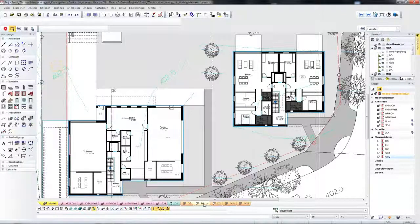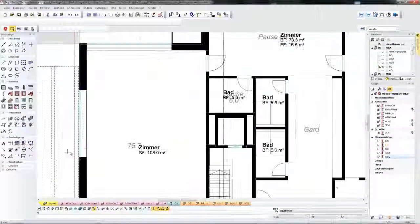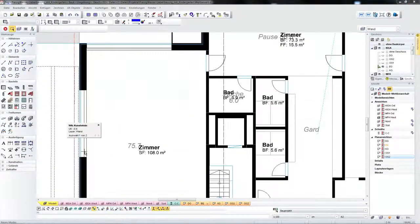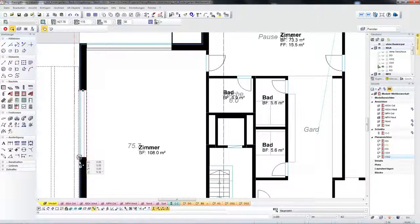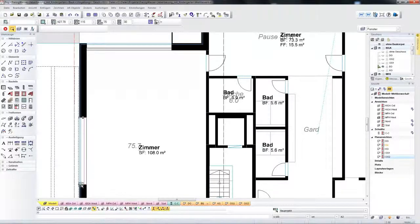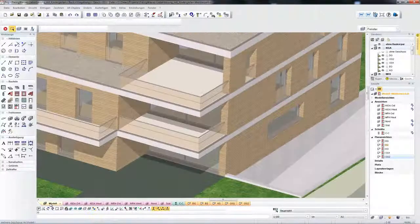This is a very efficient option when editing plans. Of course, access is also possible via the floor plans. Here, for example, the position of the window is modified, and the result is immediately visible in the model and in the corresponding views.